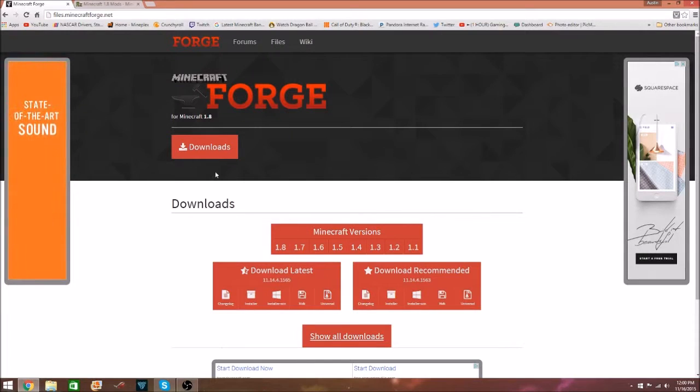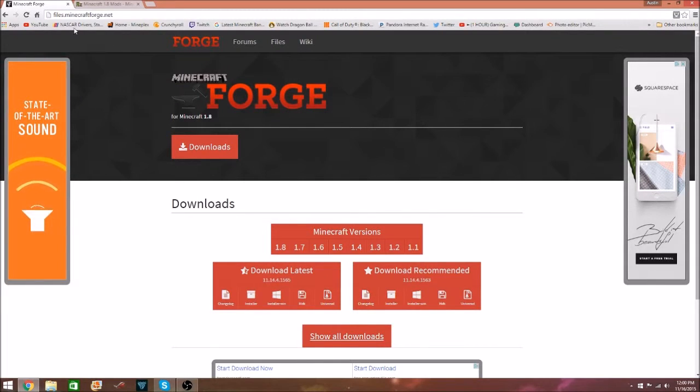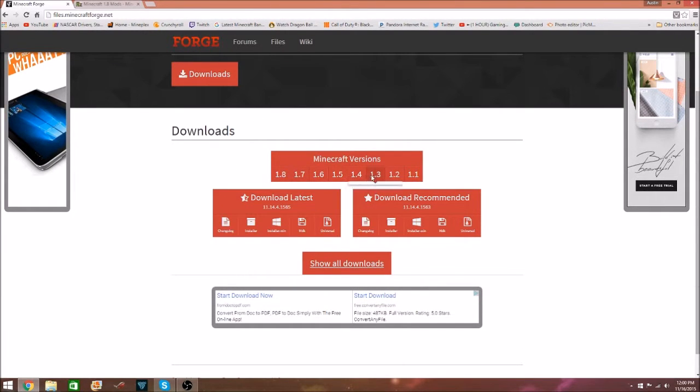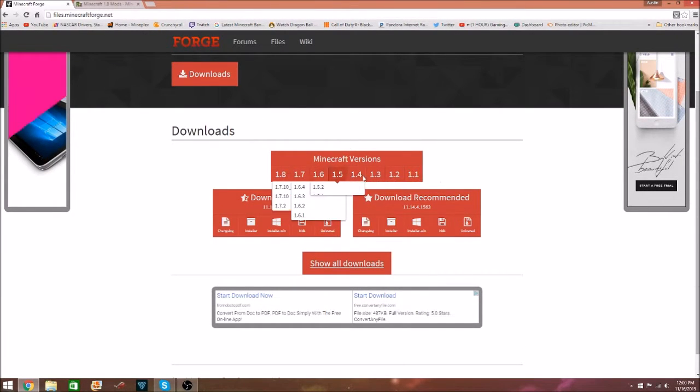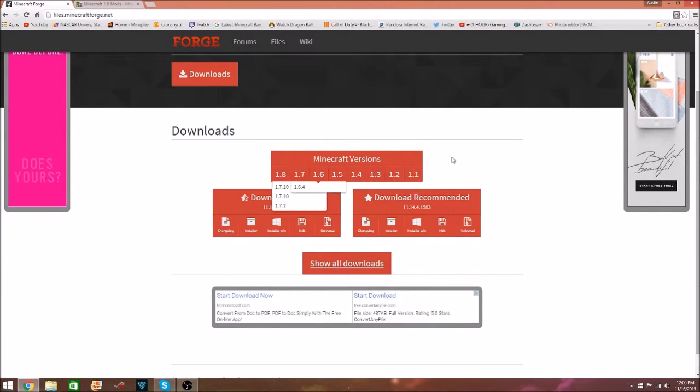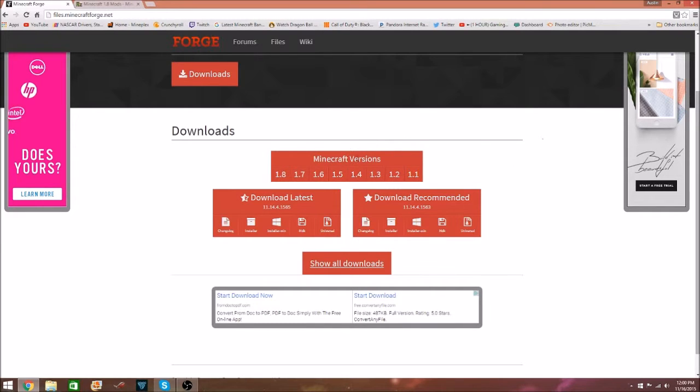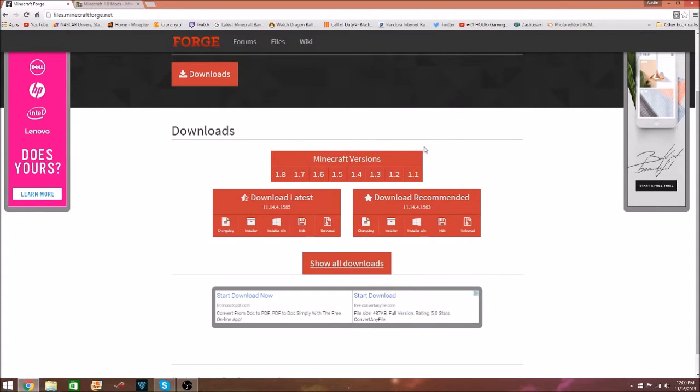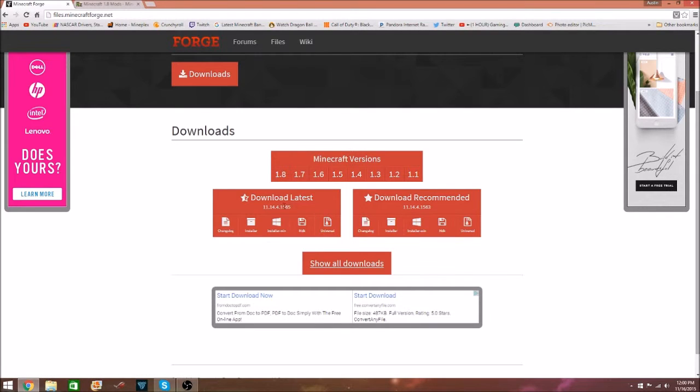First, you want to go into the first link in the description, it's going to bring you to Minecraft4.net. This is a very good site to download mods. It's going to ask you what Minecraft version you want, we're doing 1.8. Then you want to hit installer on download recommended, not download latest.